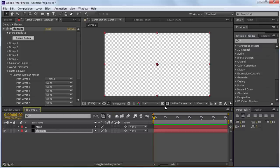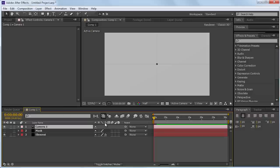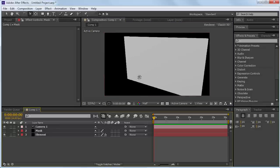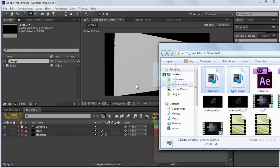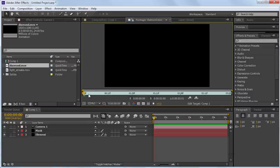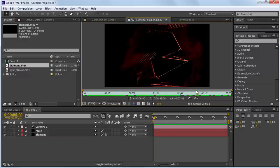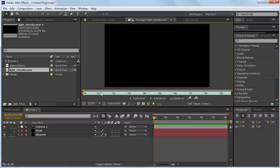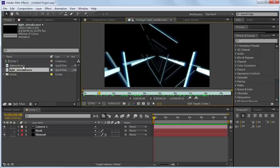Turn off the Mask layer. Let's make a camera: Layer, New, Camera. These settings are OK, hit OK. Hit C to cycle through camera options — this one is the Z-axis so you can pull backwards. There you see our screen is extruded and we can use the camera to rotate around it. Now I'm going to import our footage — I have a Diamond one and a Lightstreak one. The Diamond is that abstract thing from the example that animates around, and the Lightstreak is these streaks projected onto some geometry. I'll bring those out into our project.